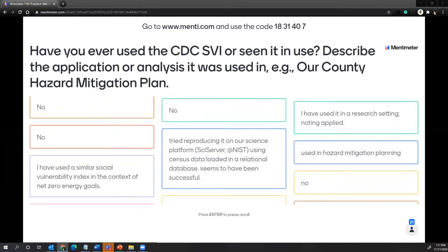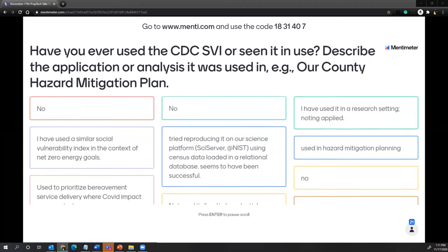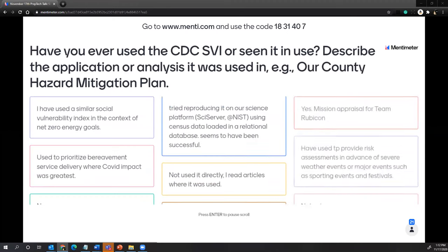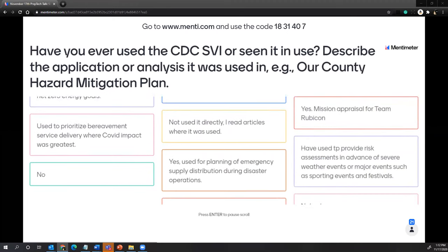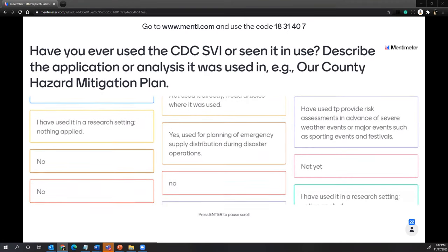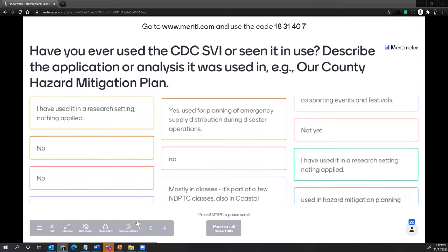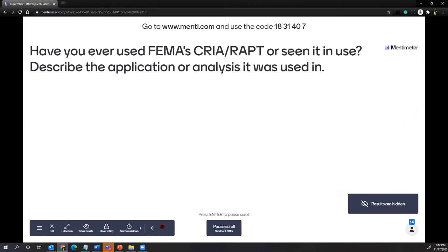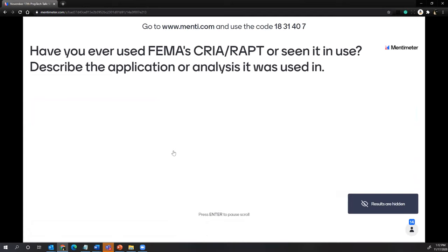So this is great. We were hoping we would have a good mix of folks who had not heard of these tools, and now you're going to become more familiar with them, which is great — and also get an understanding of, if you are familiar, how familiar and where you've used them. This will be really helpful for our speakers today.